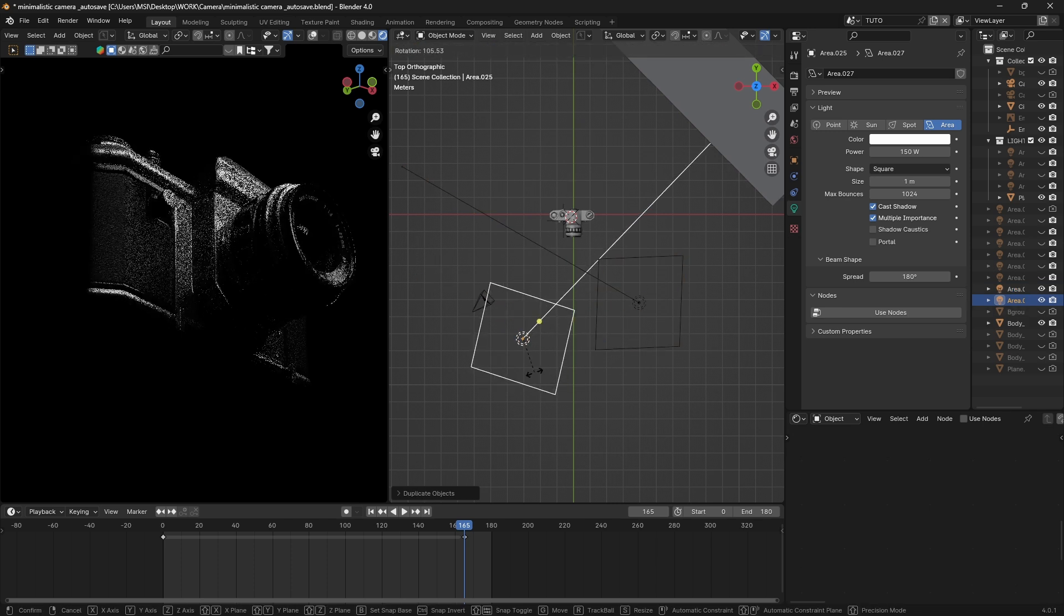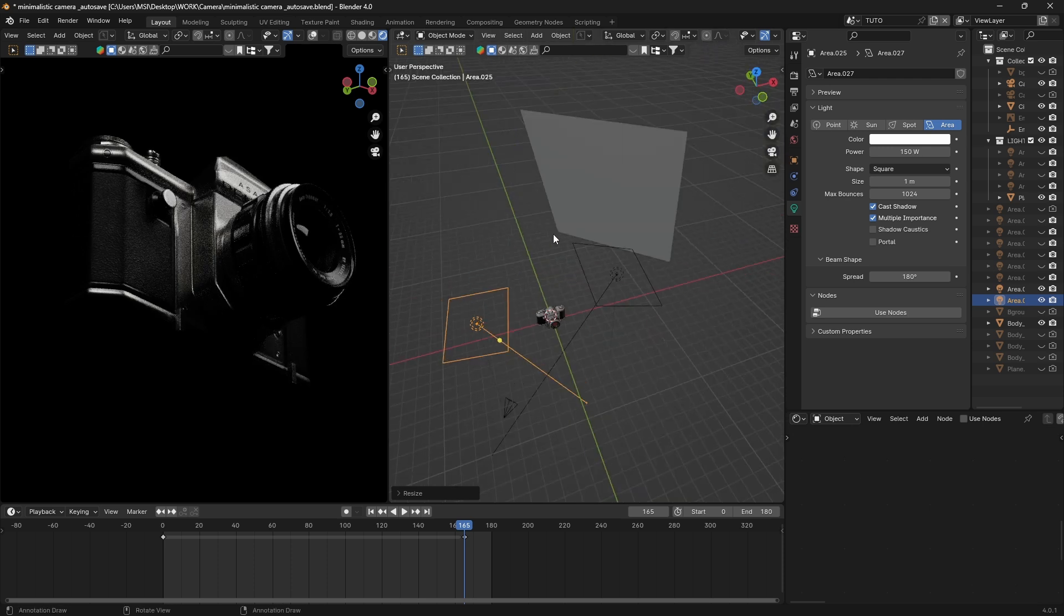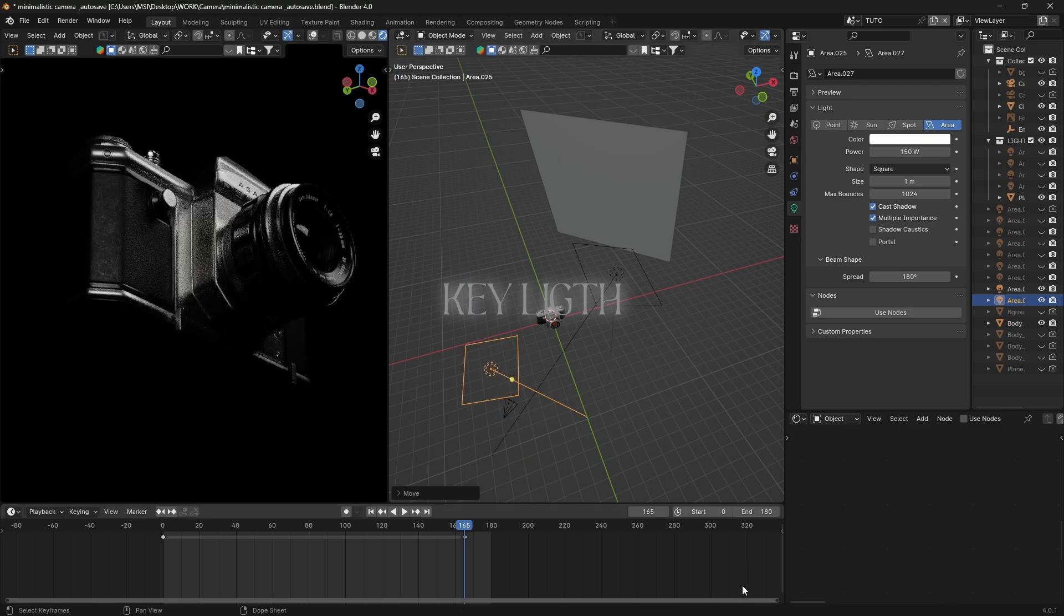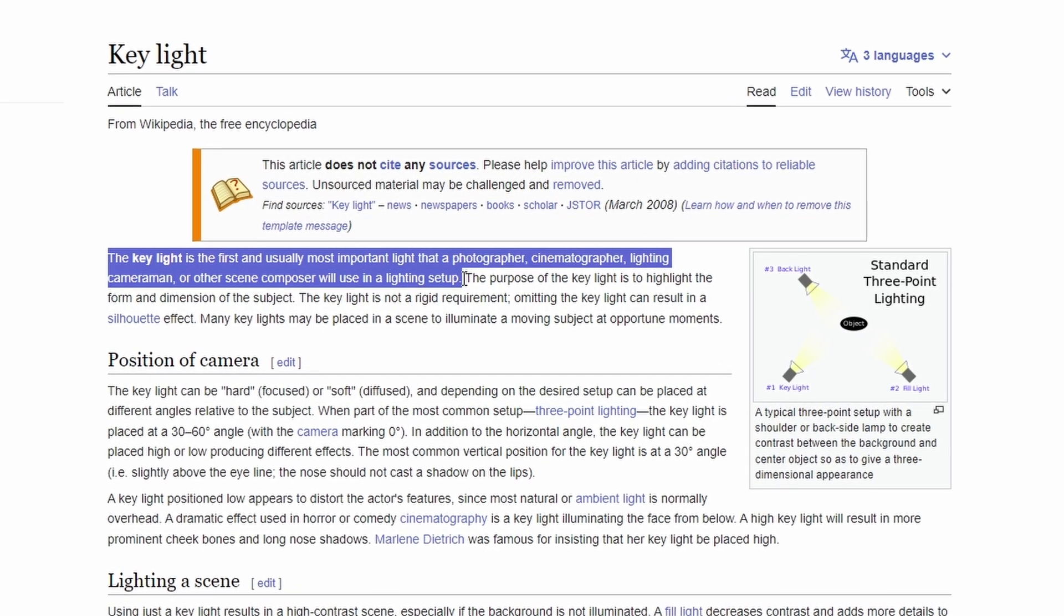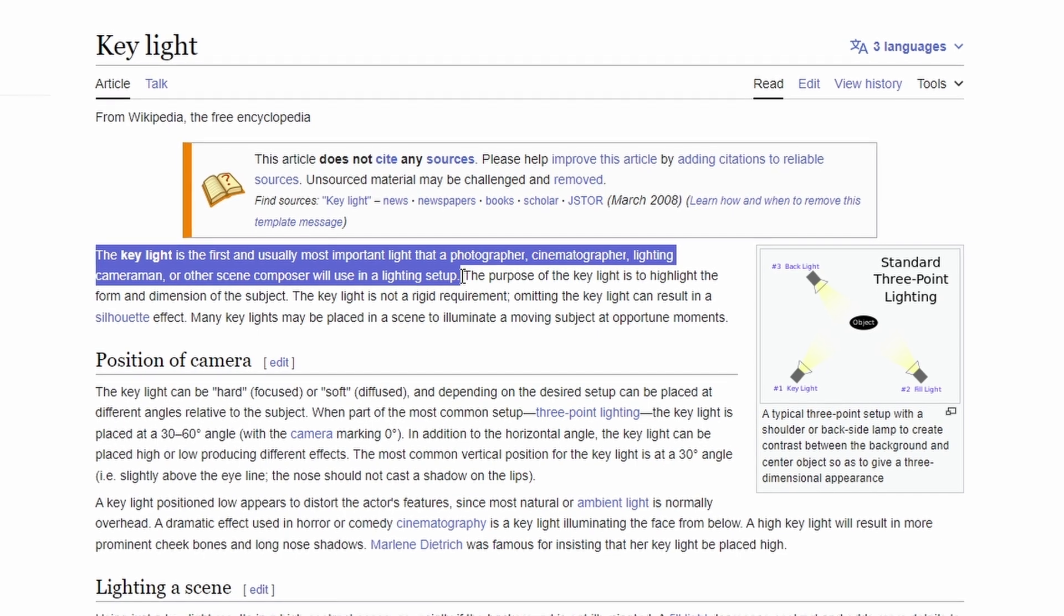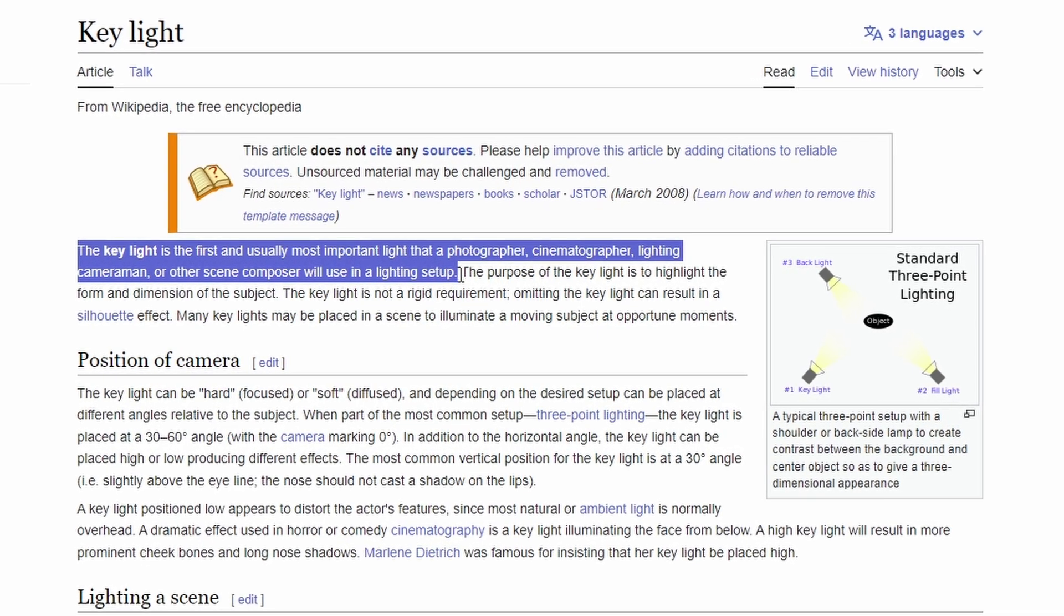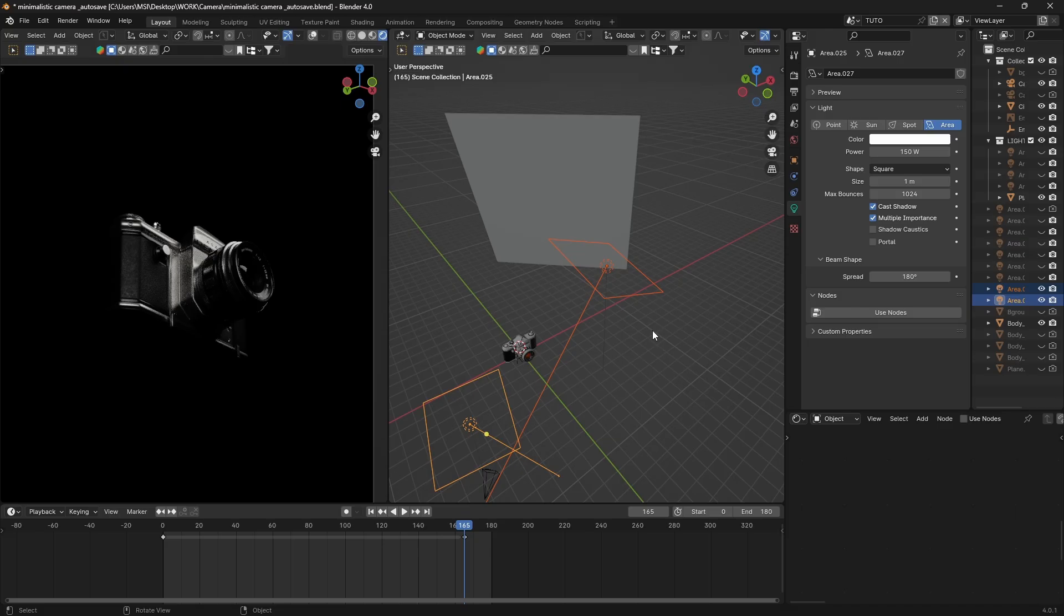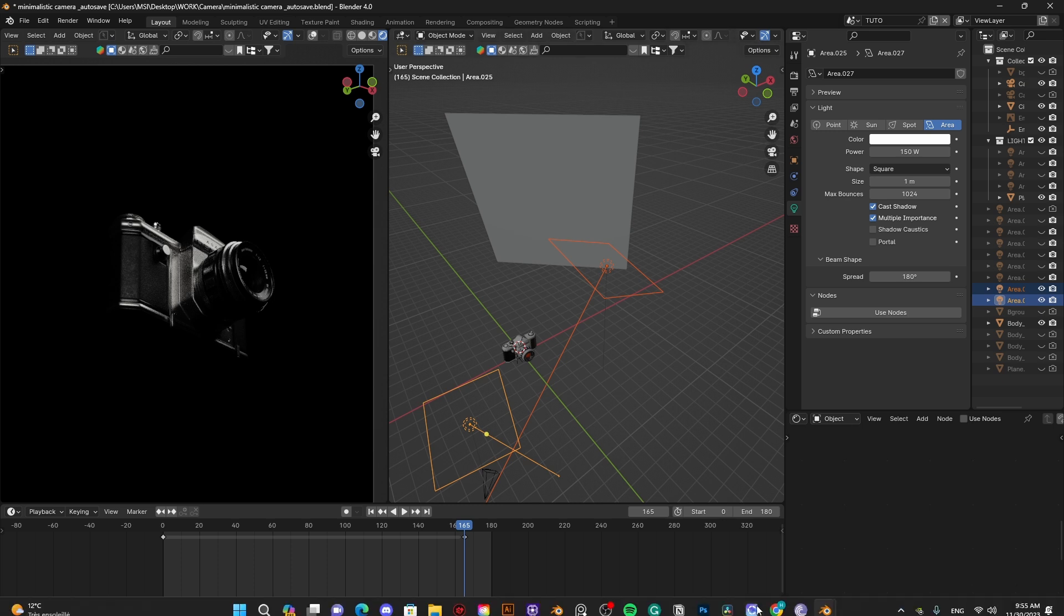We can also duplicate it by hitting Shift-D and place it closer to the first one. Those two area lights represent our key light. In case you don't know what is key light, the key light is the first and usually the most important light that the photographer or cinematographer will use in a lighting setup. Basically, it's the light that does all the work.